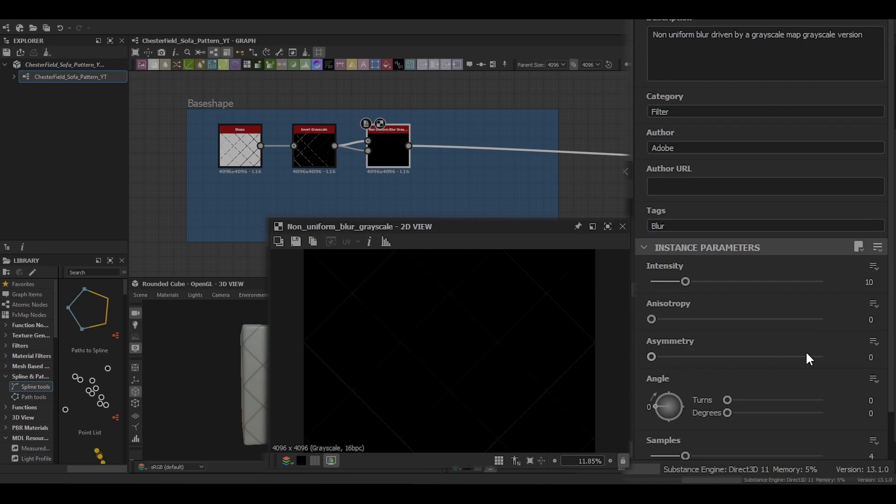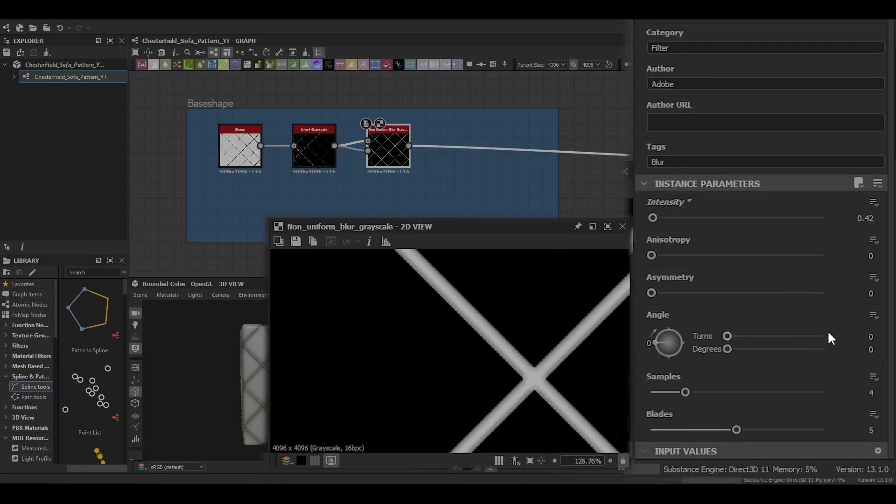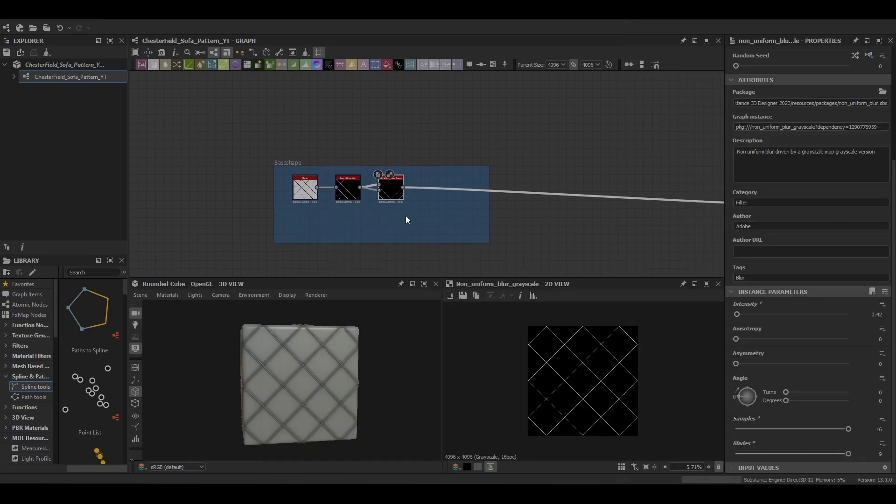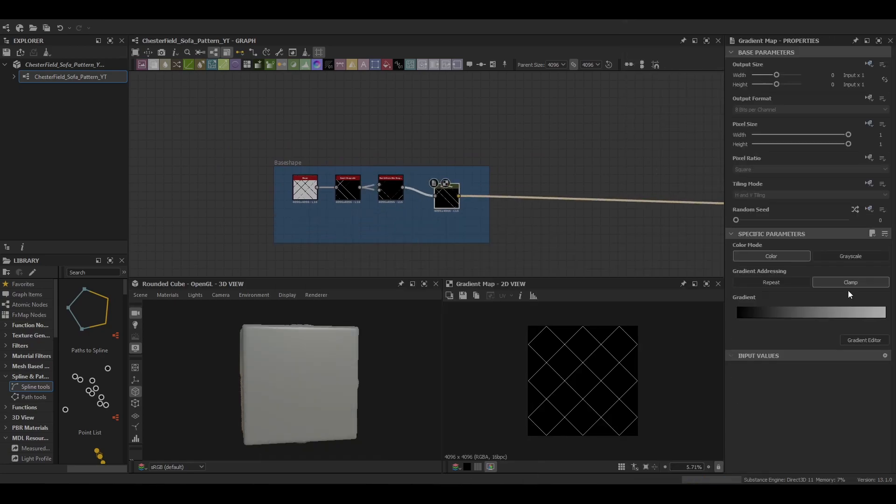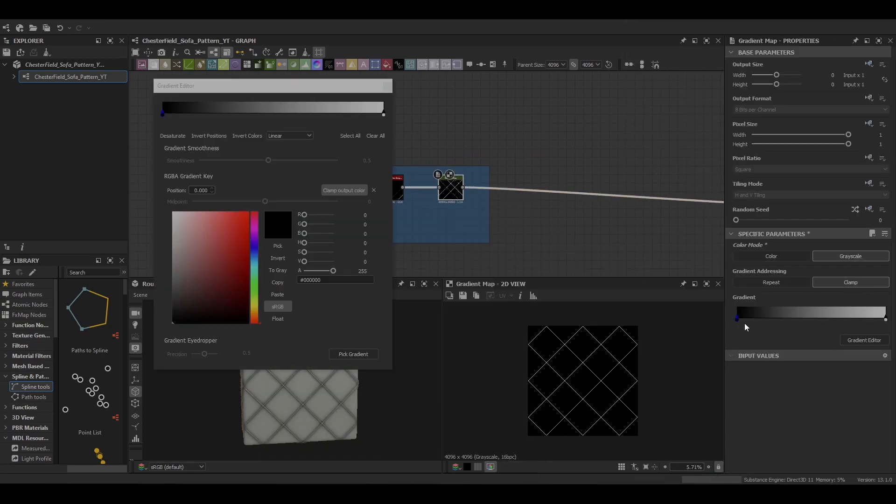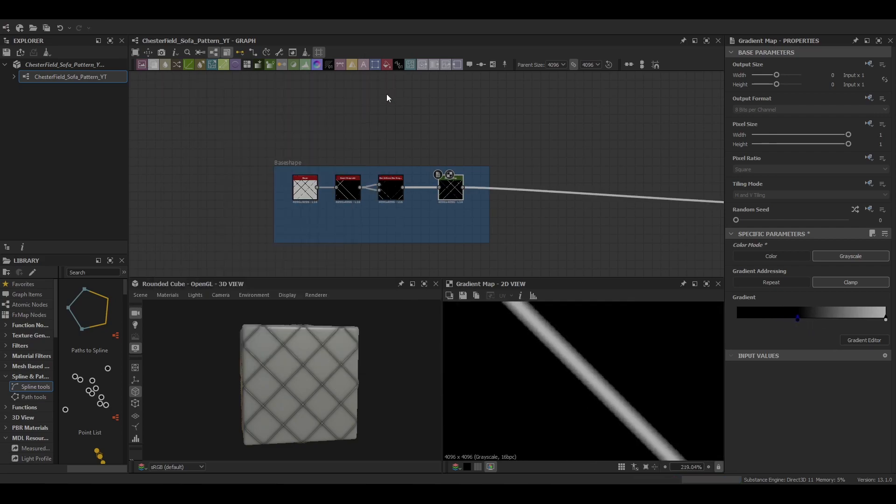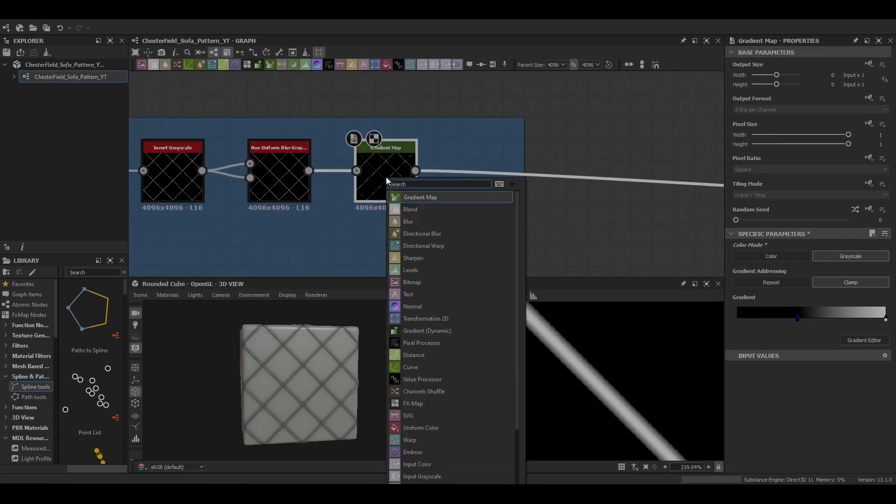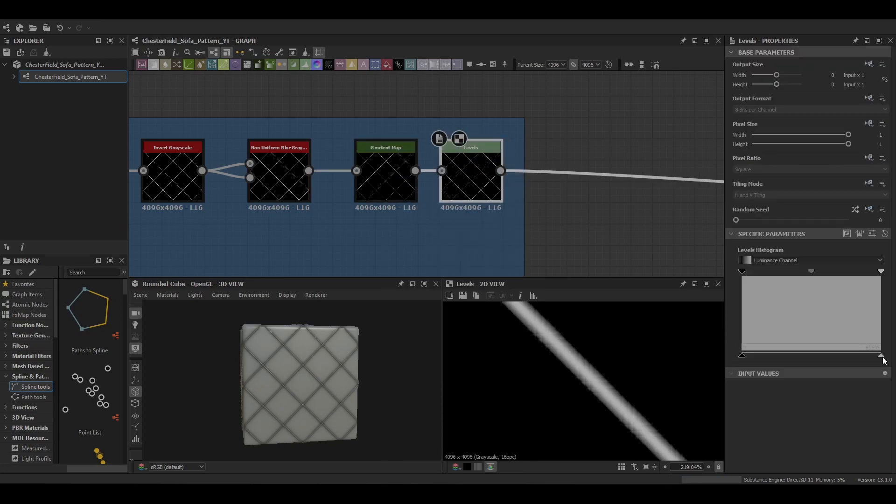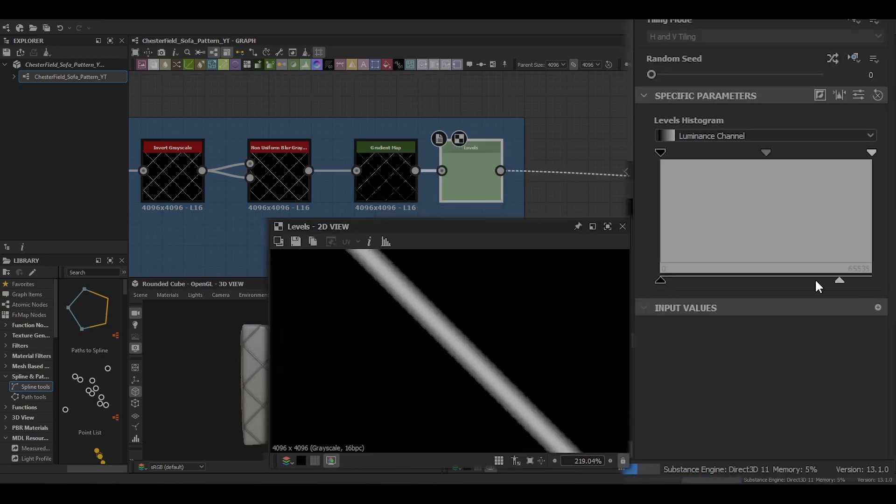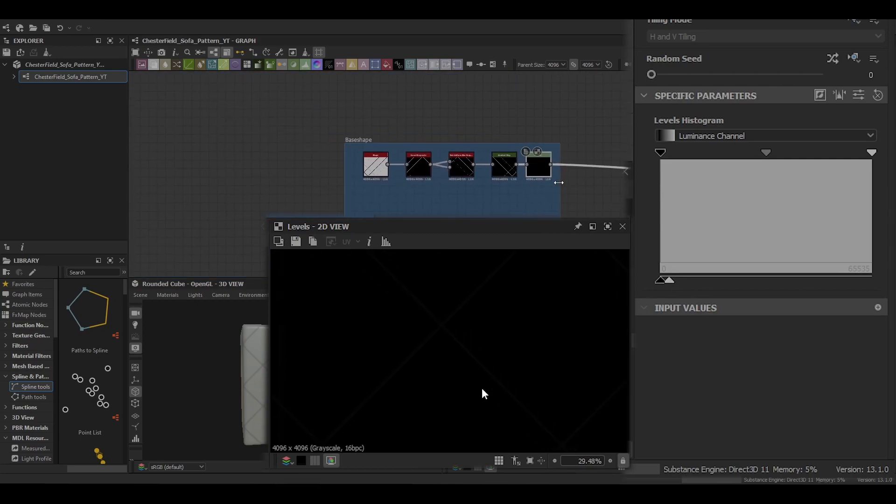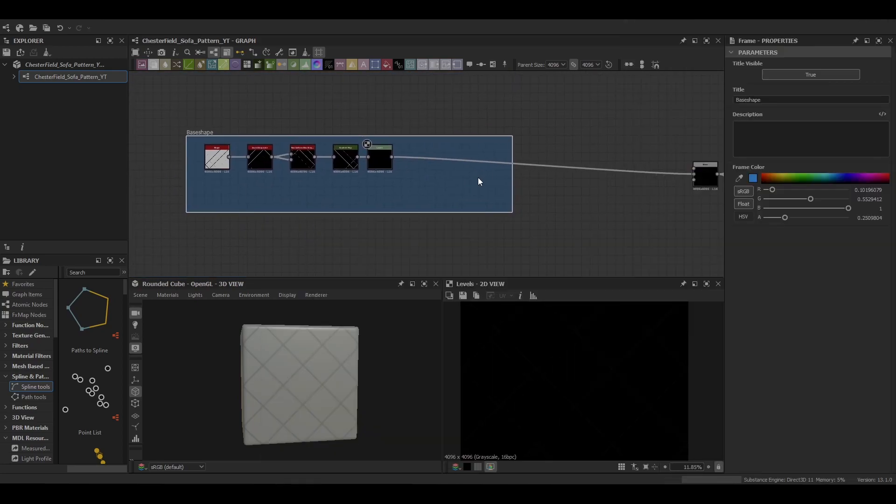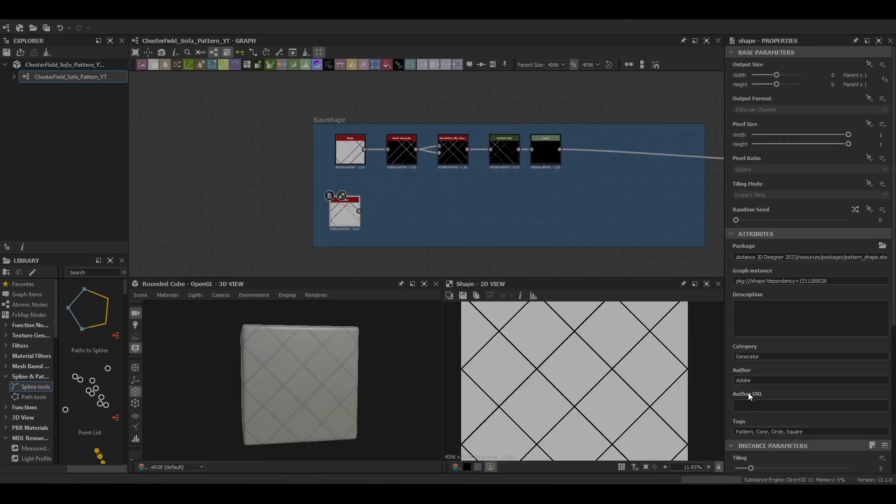Then a non-uniform blur, this softens the edges and creates a little bit of a bevel for us. Using a gradient map we can control the bevel a little bit more with that. We may want to tweak that later on depending on how it looks. Same for the levels as well, we want to control its depth and how much it affects the graph.